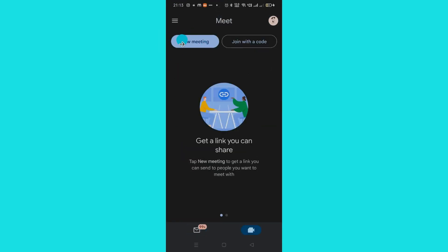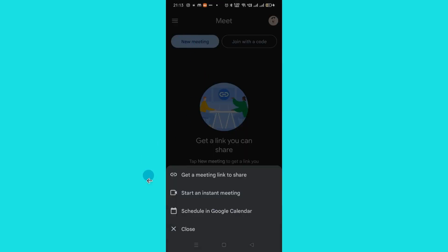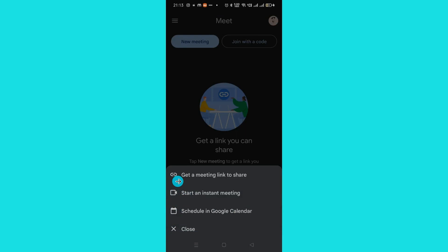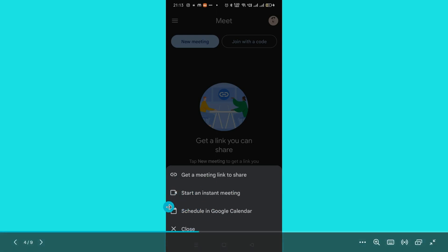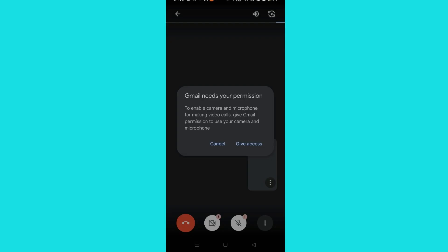There is another option: you can create a new meeting by clicking on this button. Once you click it, you get three options to create a new meeting. You can get a meeting link and share it with people, you can start an instant meeting, or you can schedule it in Google Calendar.